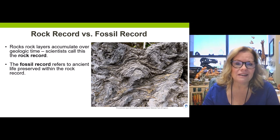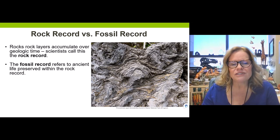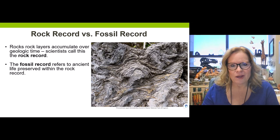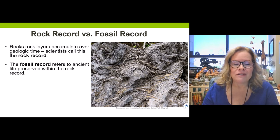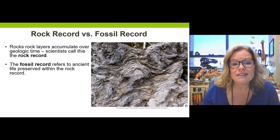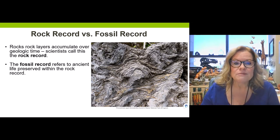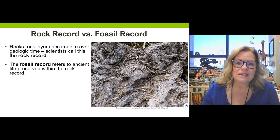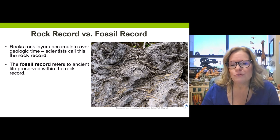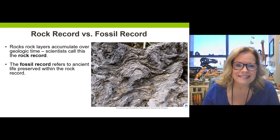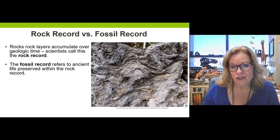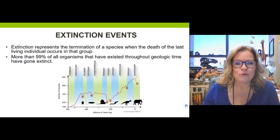Plant life also gives us so much information about what was going on environmentally and climatically at the time organisms lived. And things similar to plant life — for example, seagrasses we might see in an ocean — can also give us valuable information.